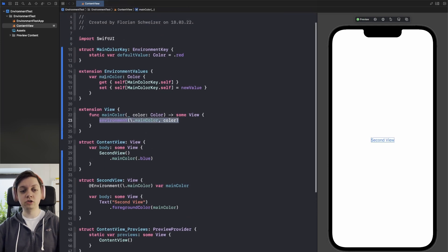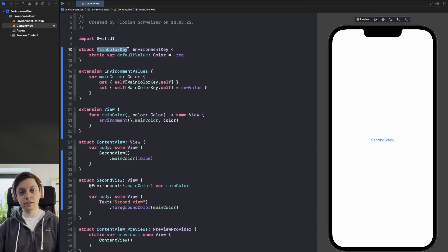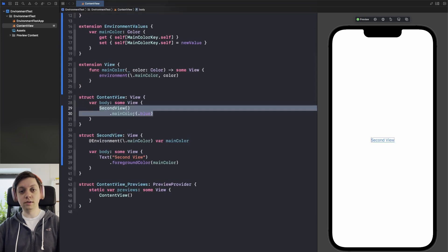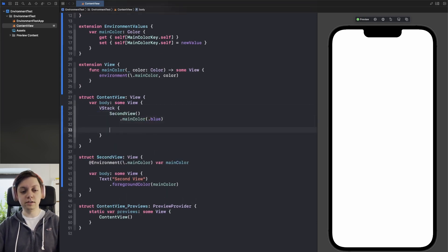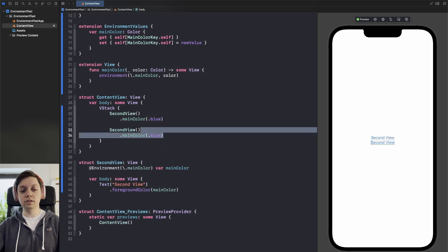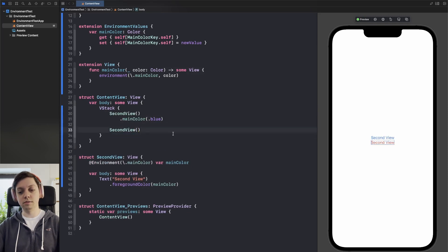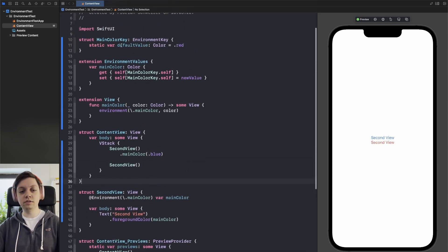Which internally sets the environment value main color through the environment key that we created. Now let's also wrap this in a VStack and below let's not set the main color.